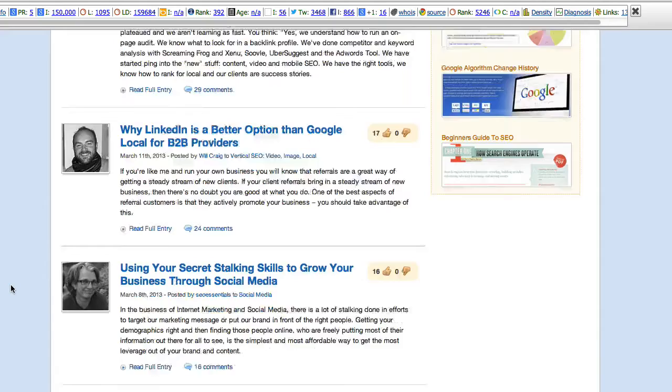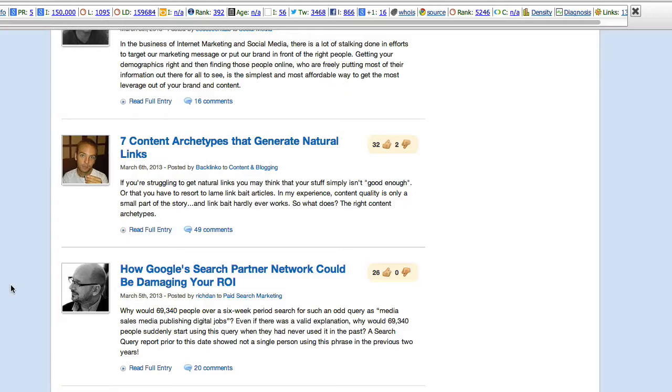Now, this got my attention. Seven content archetypes that generate natural links. Well, who doesn't want natural links?